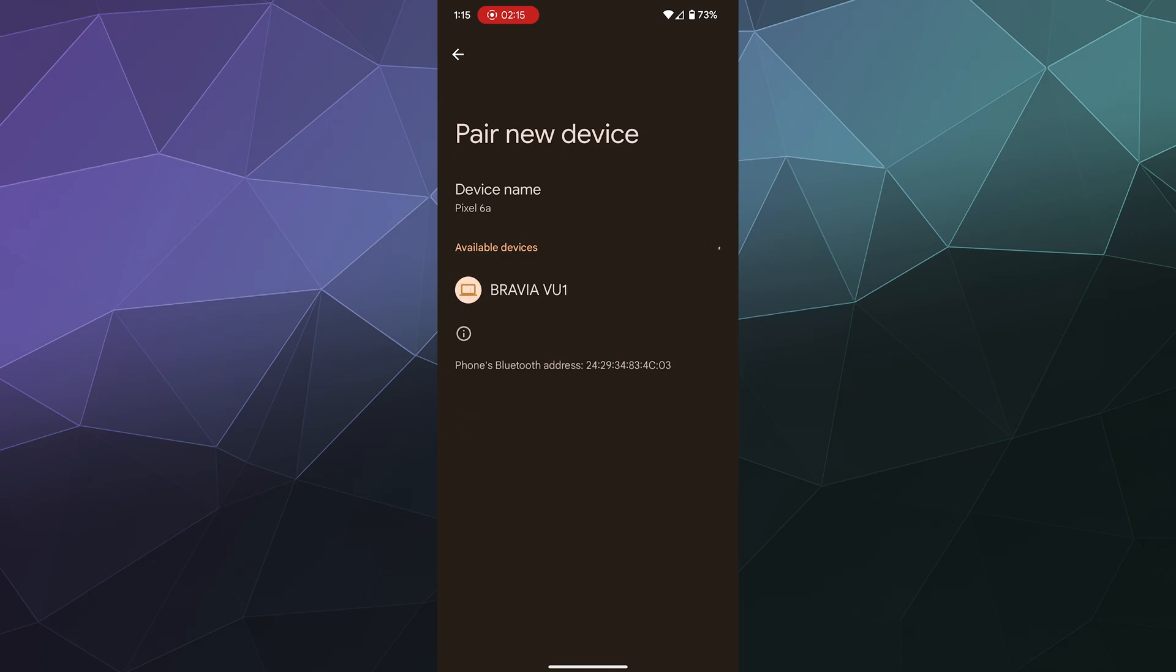I should have a list of all the different Bluetooth capable devices nearby that I can connect to, although it looks like I have to plug in my earbuds to their charging base and then pull them back out and let them search for a device to connect to.